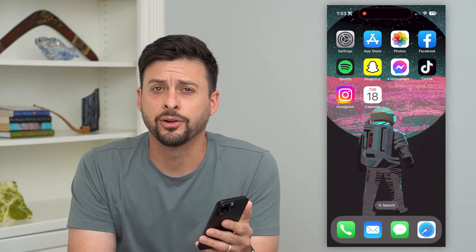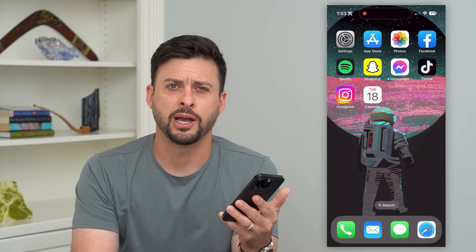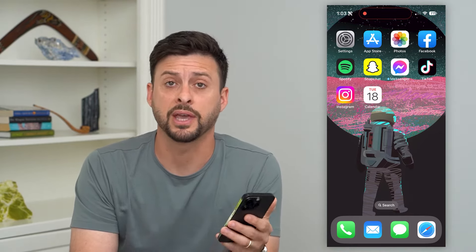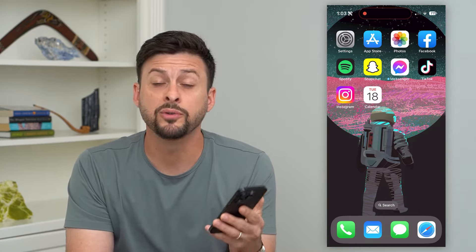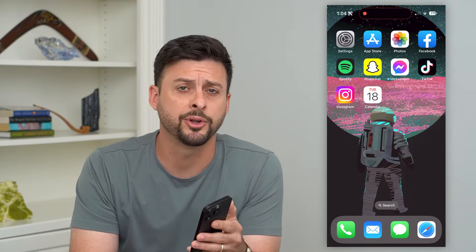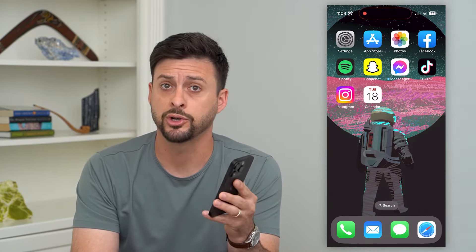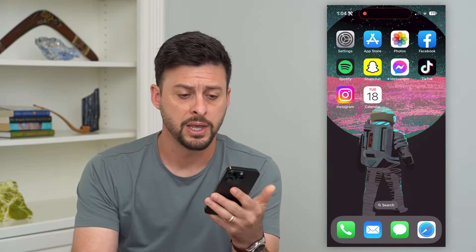Let's delete all calendar events from your iPhone. If you have a bunch of calendar events and you wanted to remove them all, I'm going to show you your options.